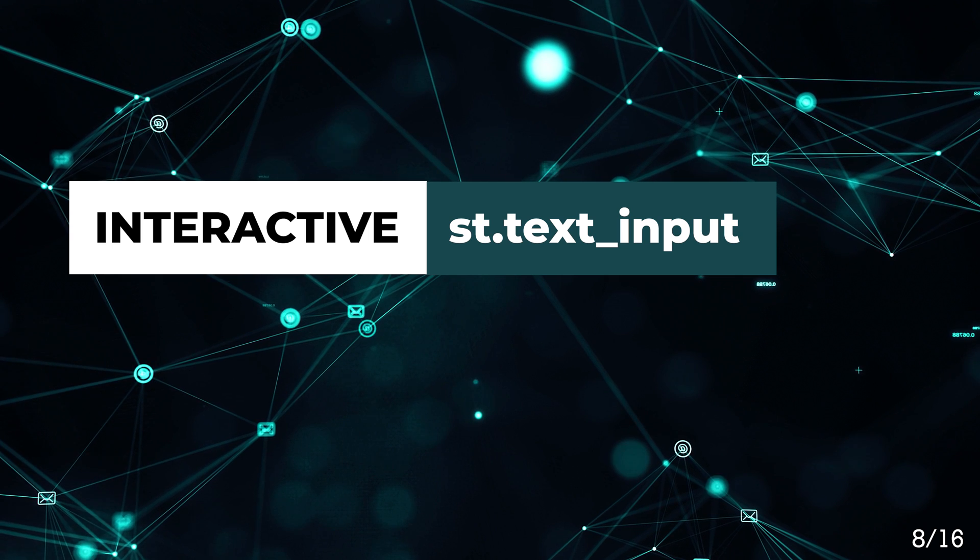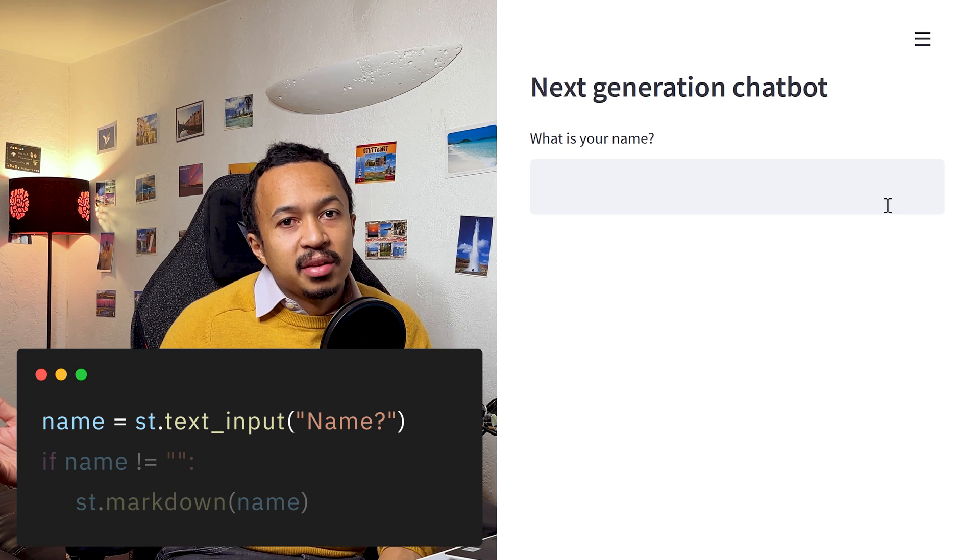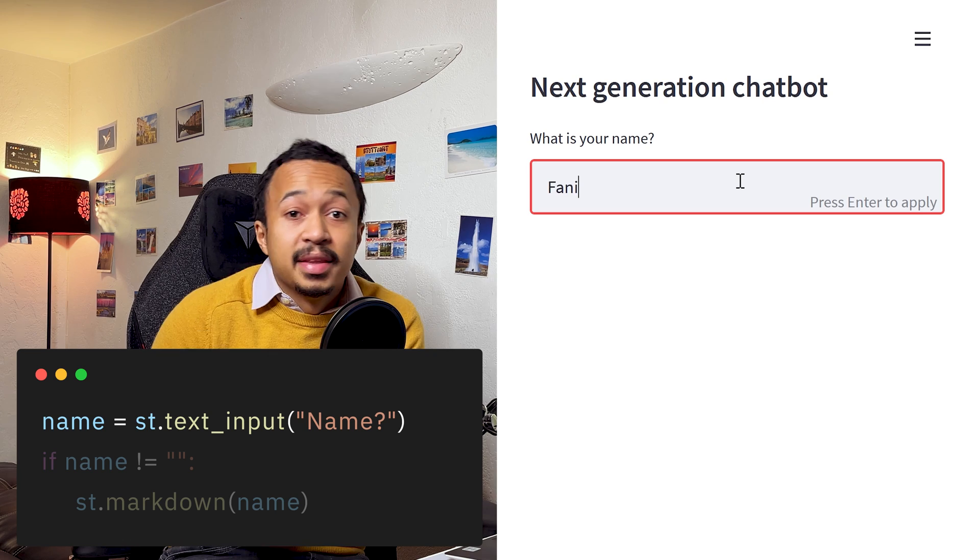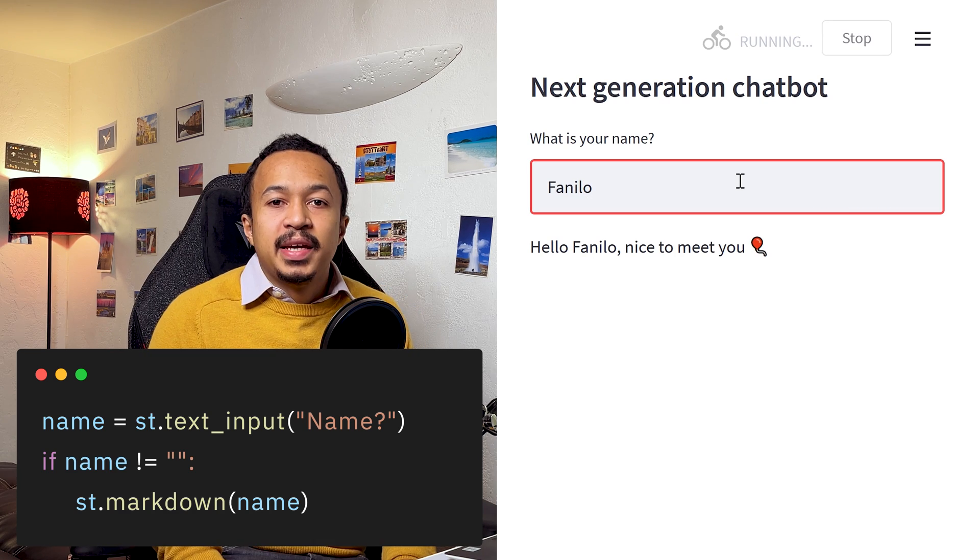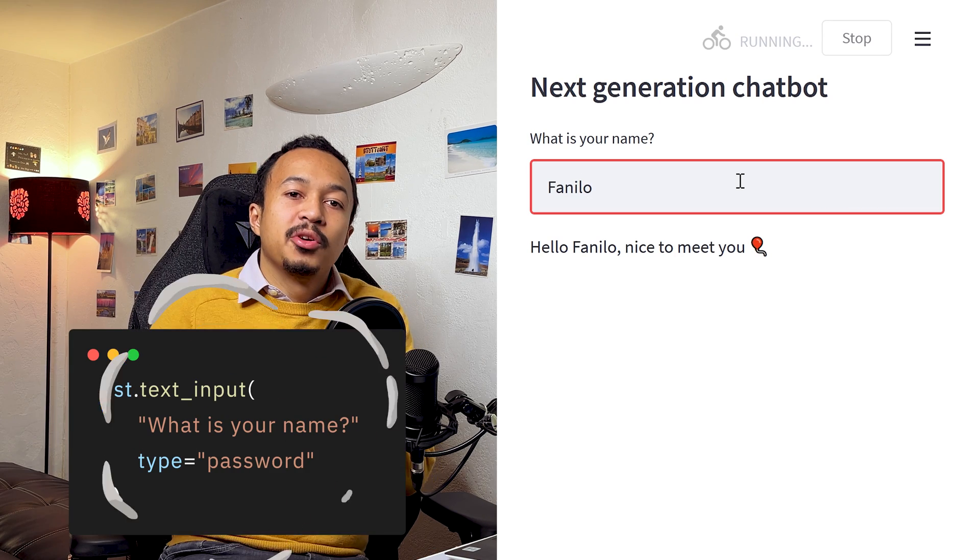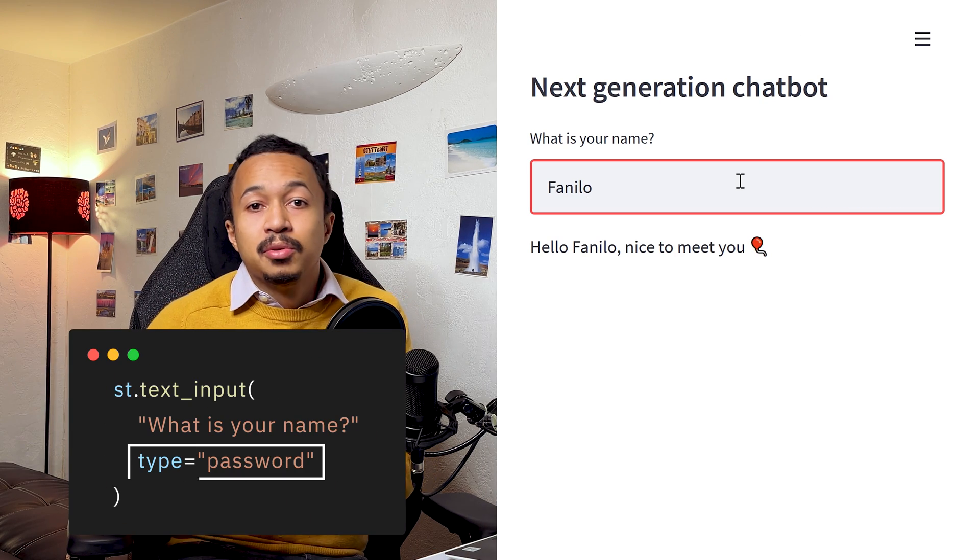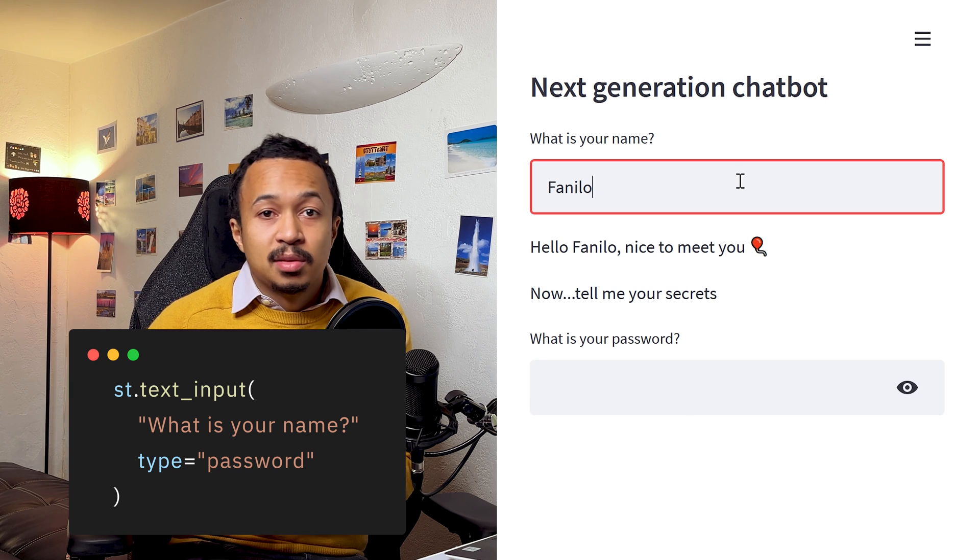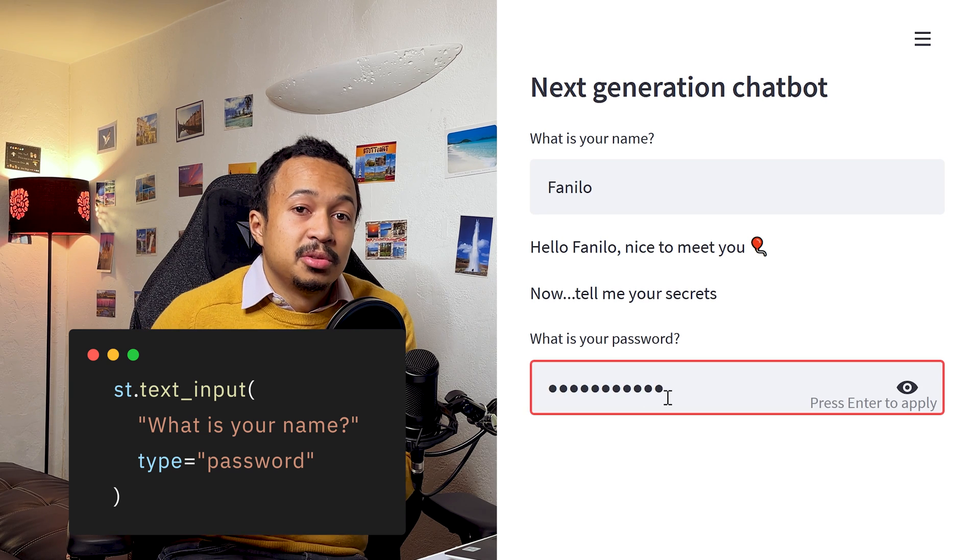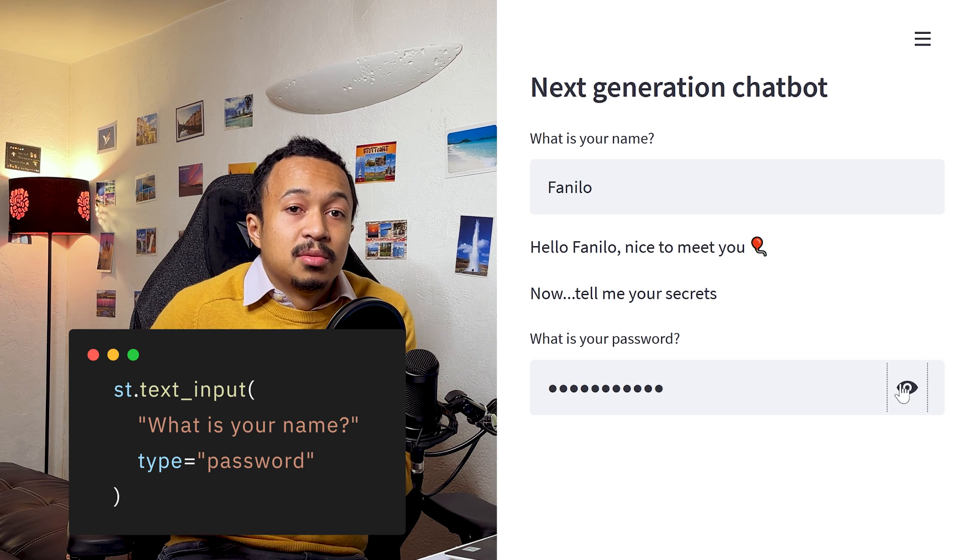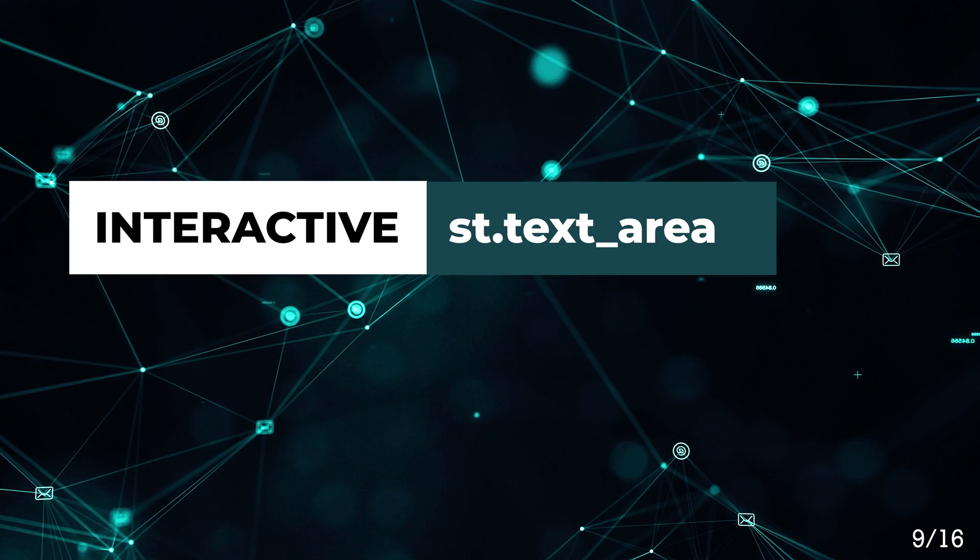Text input. Have the user write its name in the text input and then print it back. By specifying the type argument to password, the text input will be masked by stars so your user can write its password.